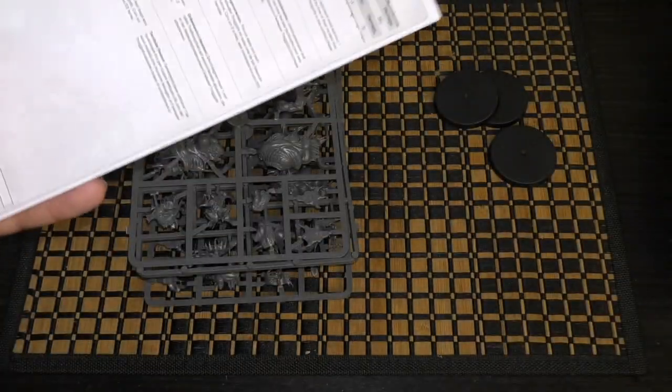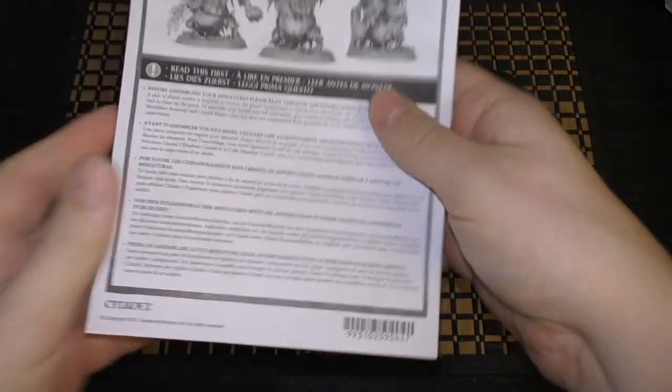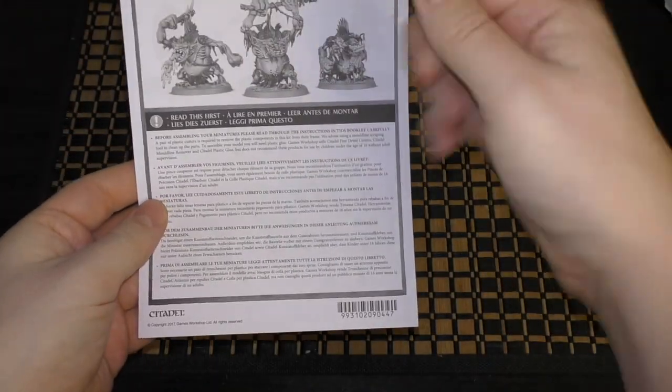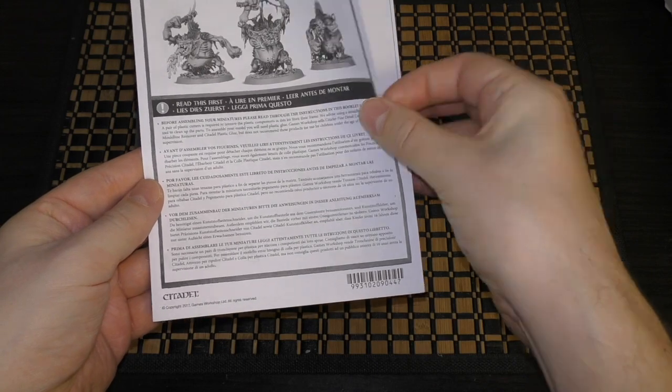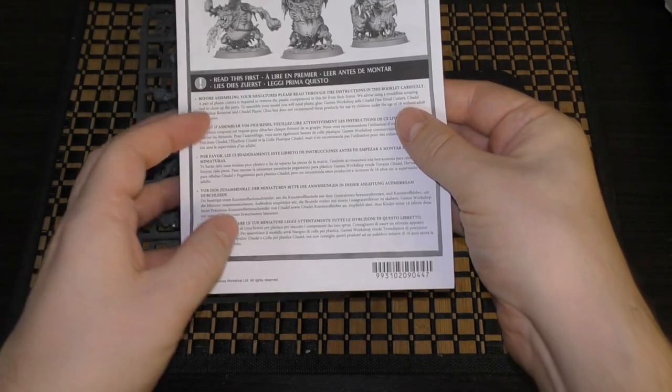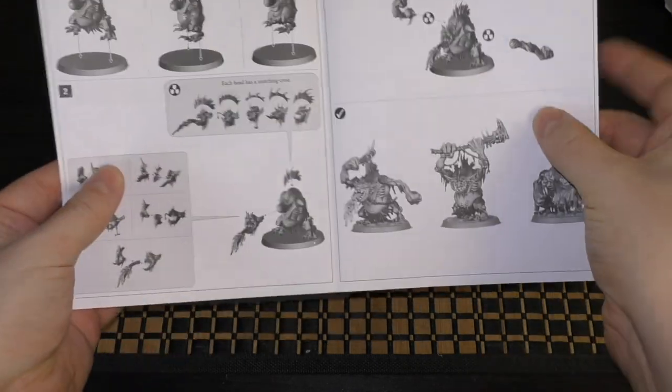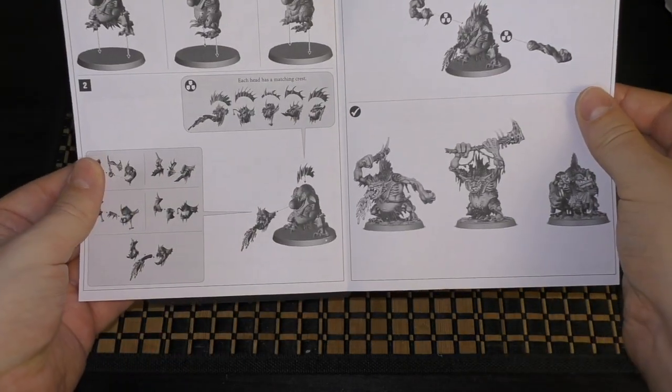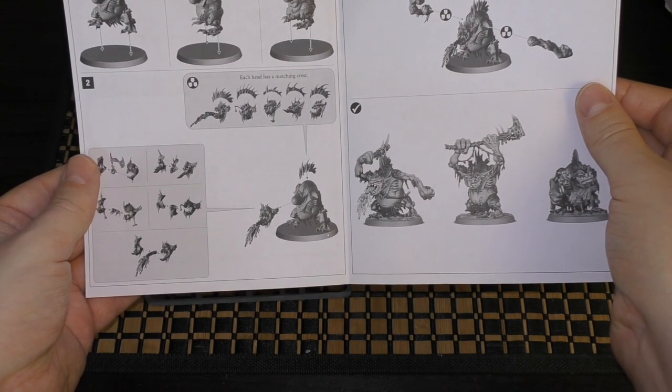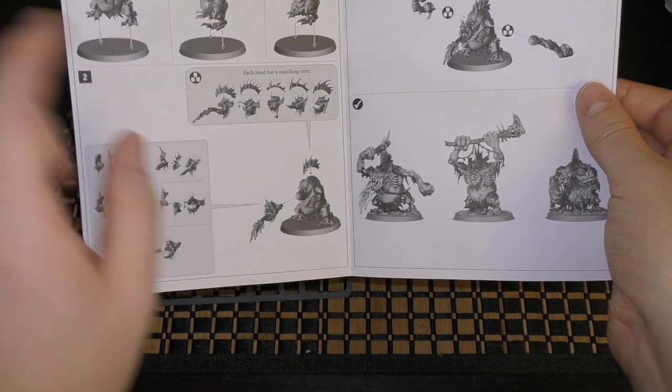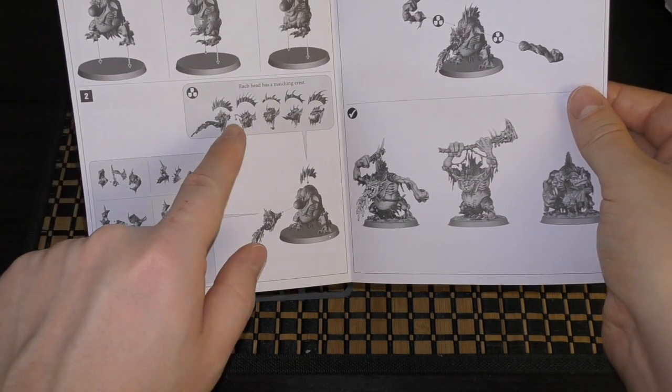You do get your instruction guide. It's an old one—it does say Warhammer Age of Sigmar on it and copyright 2017. Each head has a matching crest so watch out for that.